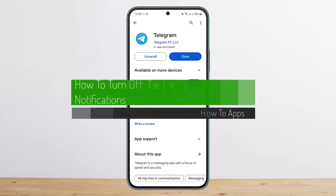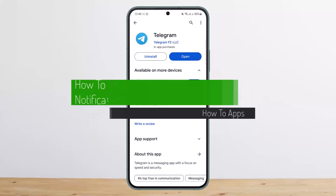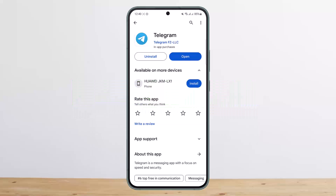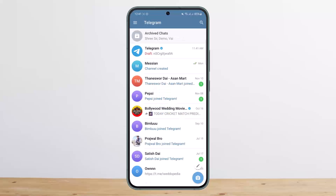How to turn off Telegram notifications. Hello everybody, welcome back to my channel. This is Vipin Basnat, and today I'll guide you on how you can turn off Telegram notifications. The process itself is quite simple and easy. If you're tired of notifications from Telegram, you can simply open up Telegram.